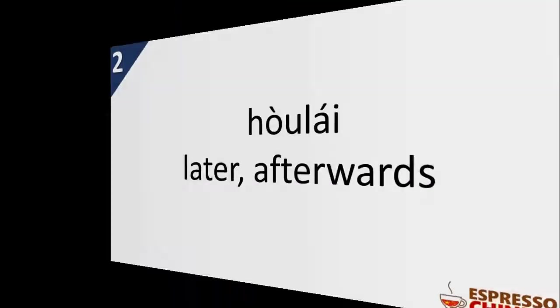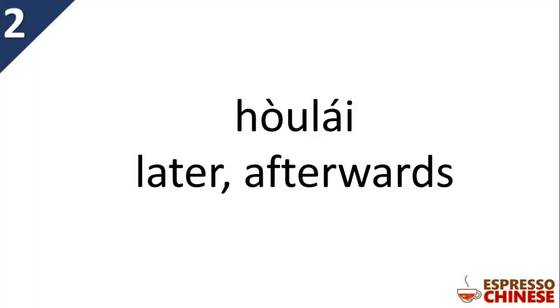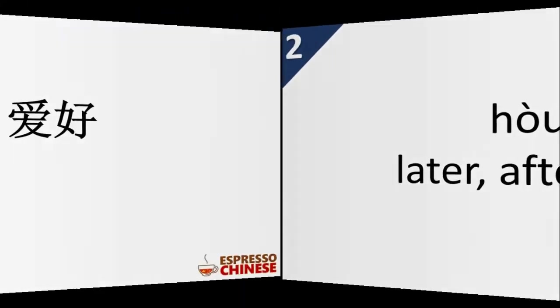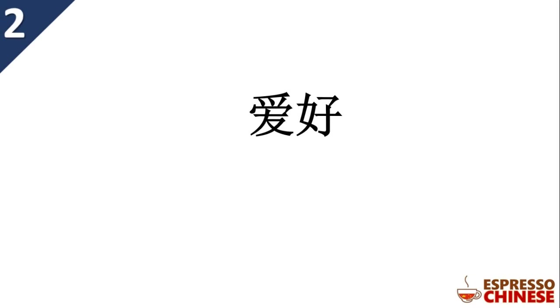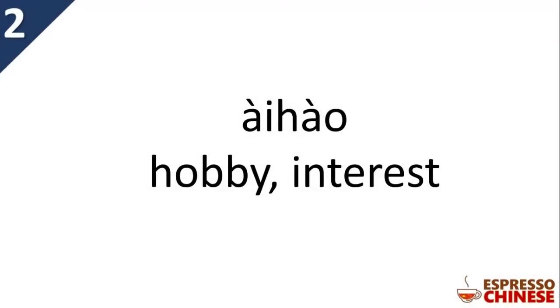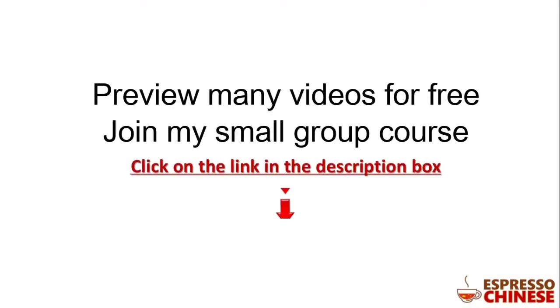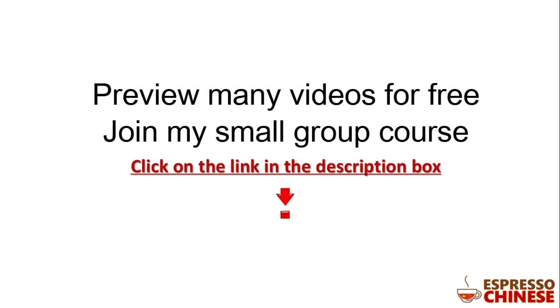邻居, 后来, 爱好. You can preview many videos for free by clicking the link in the description box. If you want to join my small group course, you can also click the link to let me know.